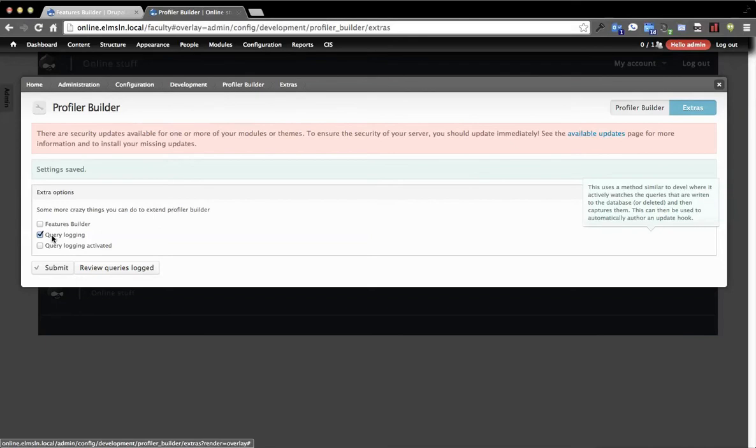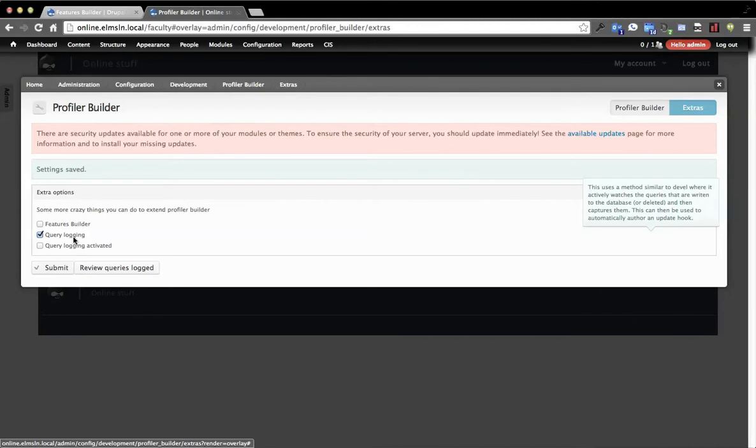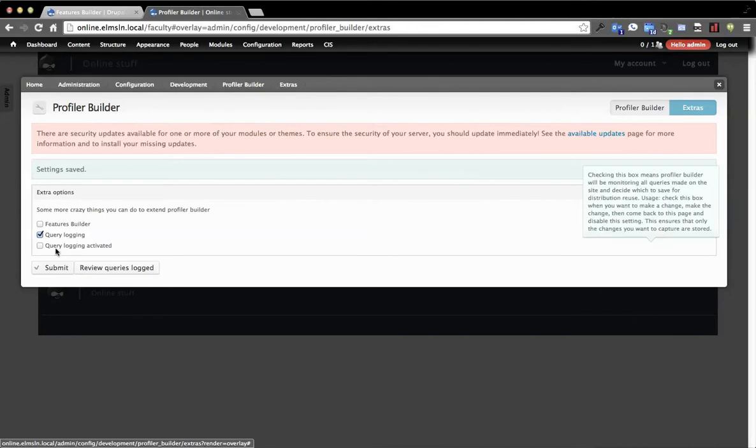This is a technique similar to Devel, if you're familiar with putting on the Devel module and then logging the queries so you can review them at the bottom of the page.